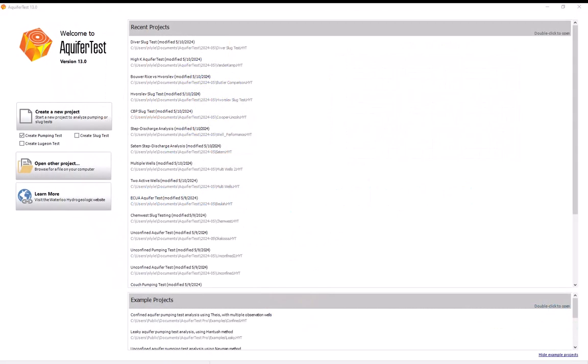Hello and welcome. In this video I'm going to show you how to create and analyze a basic pumping test using AquiferTest.